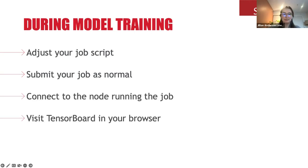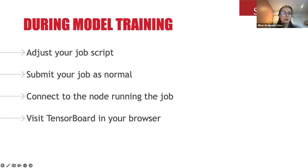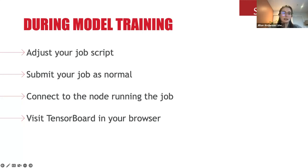I'll go through connecting to TensorBoard during model training and then after — a couple of the steps are exactly the same. The steps for getting TensorBoard working during model training are four steps: first, adjust your job script to make sure that evaluation is happening and event files are being written; second, submit your batch job as normal; third, connect to the node running the job; and finally, visit TensorBoard in your browser.